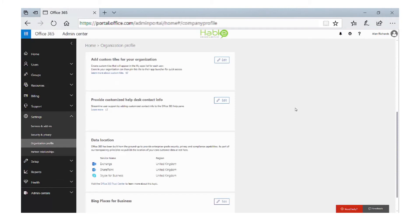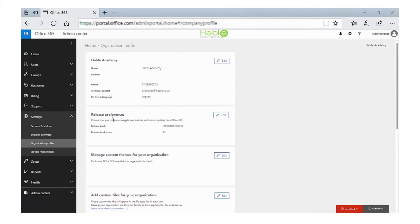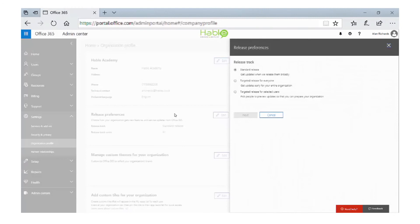One of the other things we can do in here is to actually provide a customized help desk, but also the release preferences. Microsoft ships updates to Office 365 to different levels. At the moment, the release preference for this tenant is the standard release, so we will get updates when they are released to production environments. The other sections for release are to Microsoft themselves, but there's also one called targeted release. The targeted release allows you to take updates to Office 365 earlier than you would on a standard release.